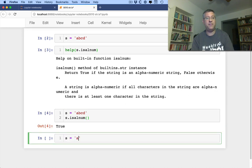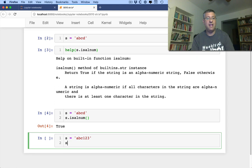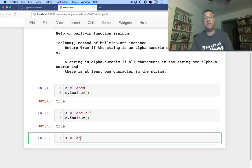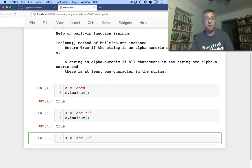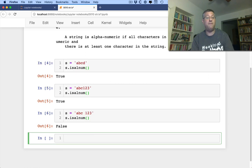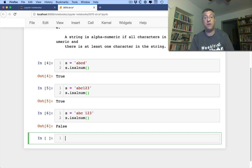How about S equals A, B, C, 1, 2, 3, S is alnum, the answer is true. What if I say S equals A, B, C, space, 1, 2, 3? Now S is alnum is going to be false because it contains a space character as well.